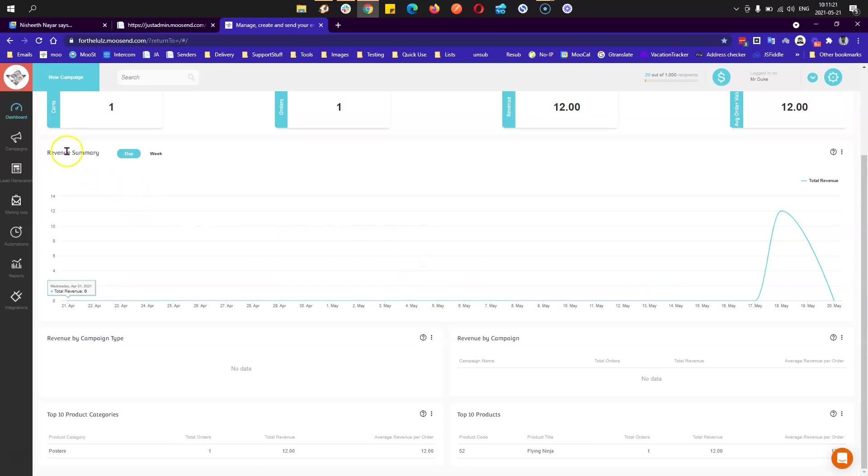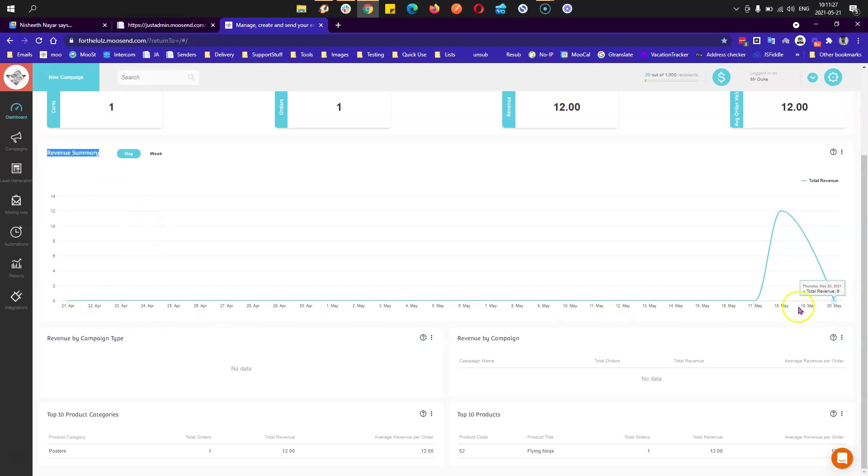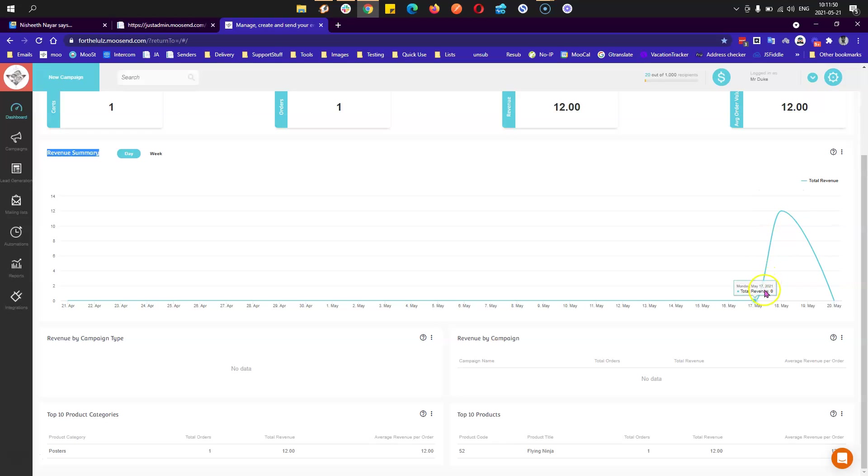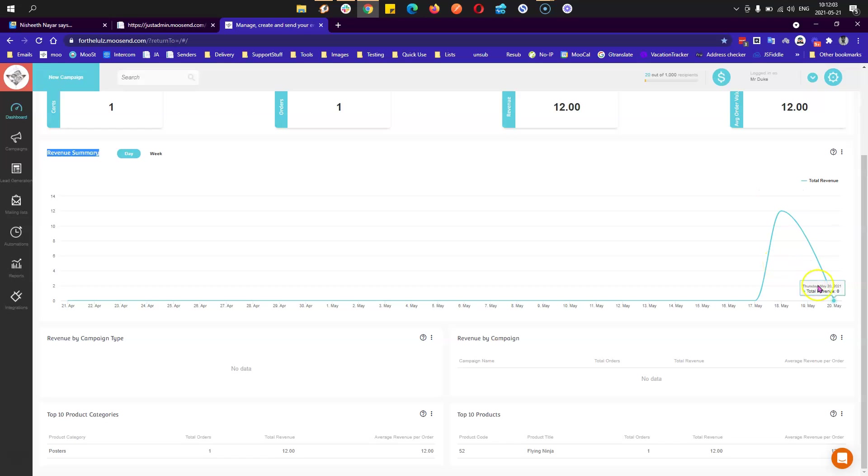Revenue summary shows how your revenue changed in terms of metrics on the last 30 days. I test bought my product on 18th of May, past Tuesday. As you can see, until the 17th of May I had zero euros in revenue.